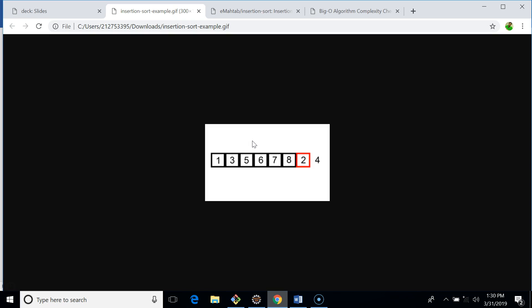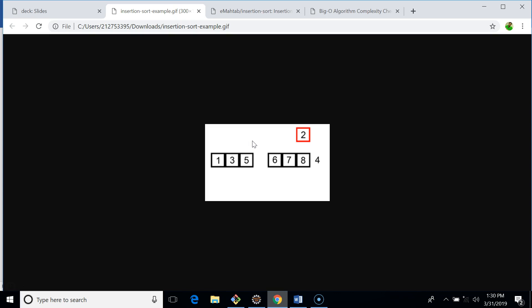Next we select two. Eight is greater than two, seven is greater than two, six is greater than two, five is greater than two, and three is also greater than two. So we place two at its correct position.